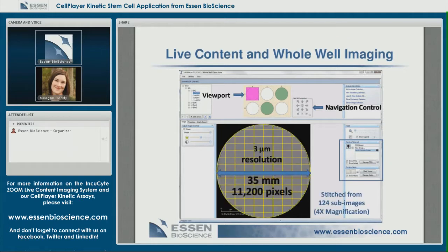We retain our three-micron resolution. This is one well of a six-well plate, which has a 35-millimeter diameter. The whole well image from this well is created from 124 sub-images at 4X magnification.